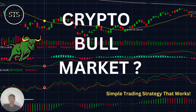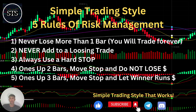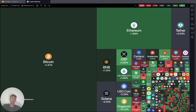Hello traders, welcome to Simple Trading Style. Today we are going to talk about daily crypto market update and figure out if it is still a bull market trend and what's going on with the crypto world on a daily time frame. As usual, let's move to the five rules of risk management — please read it and follow it every single trade and you will be successful.